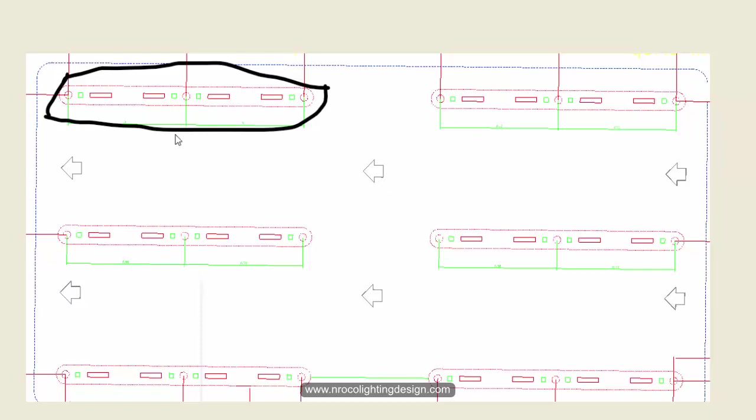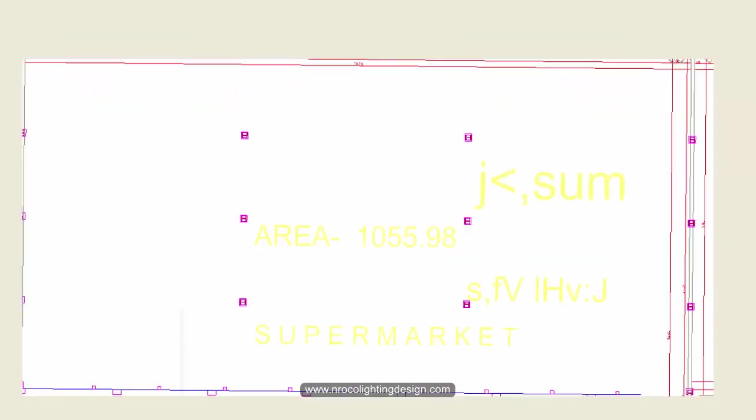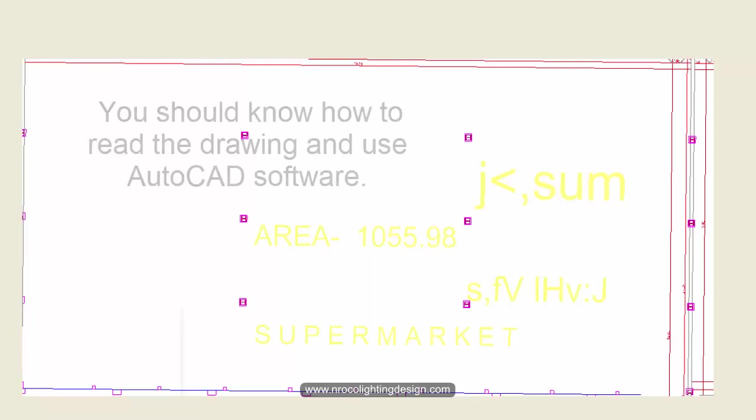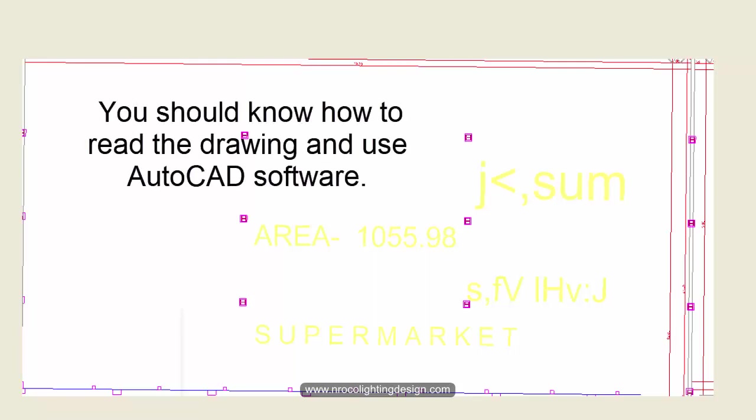I'm showing this to you because this is very important. If you want to become an effective lighting designer, you should know how to read an AutoCAD file or a drawing.